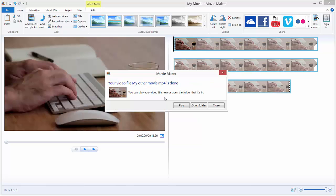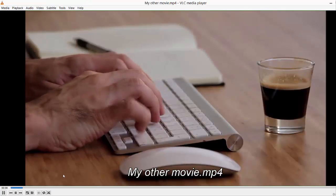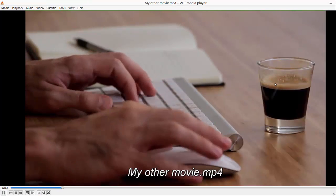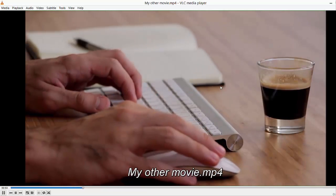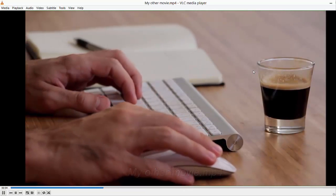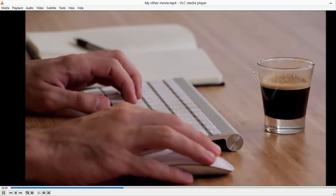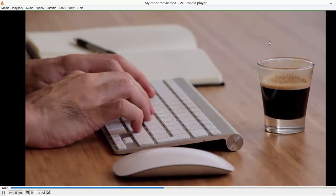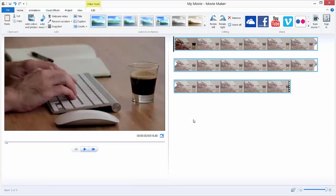And you will get this pop-up window, so you can just Play, Open Folder, or Close. If I choose Play, it will play my video in VLC Player. And this is it from the exporting in Movie Maker. I hope this helps you.